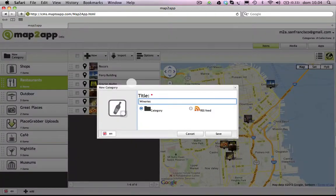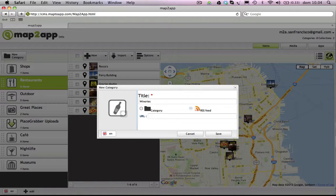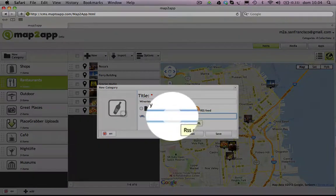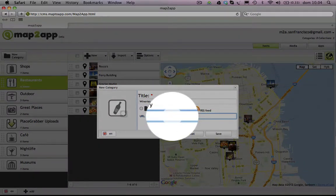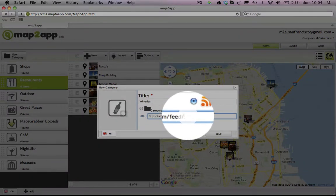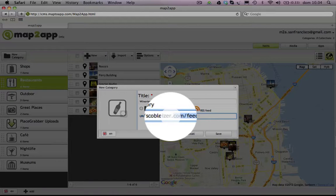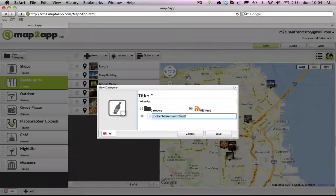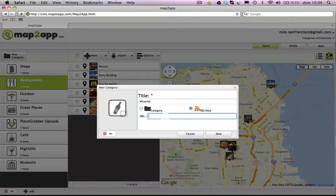You also have the option to link your category to an RSS feed by clicking the RSS button on the bottom right of the pop-up window and pasting an RSS URL into the box. But let's just create a standard category this time.